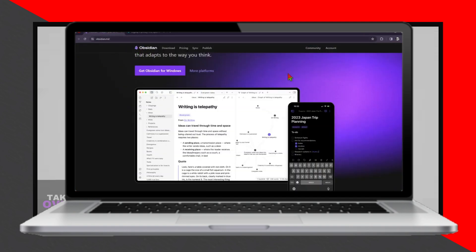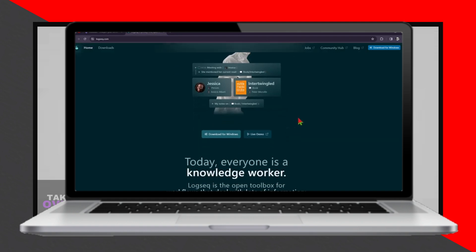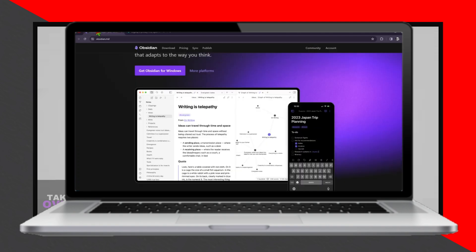In terms of pricing, Obsidian offers a freemium model with a generous free tier and optional paid plans for additional features. Meanwhile, LogSec is completely free and open-source, making it accessible to everyone.